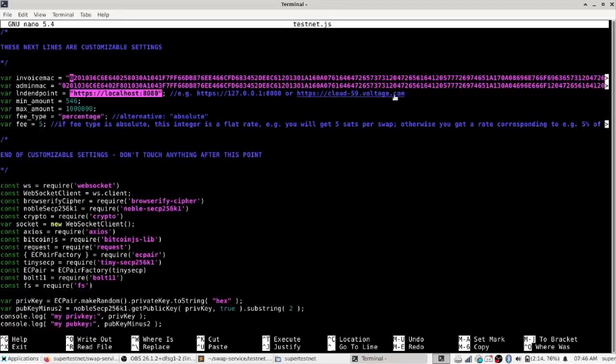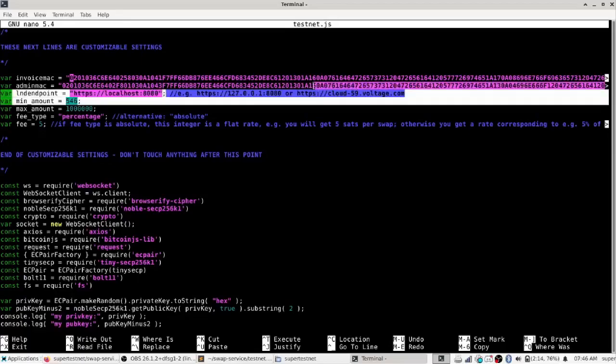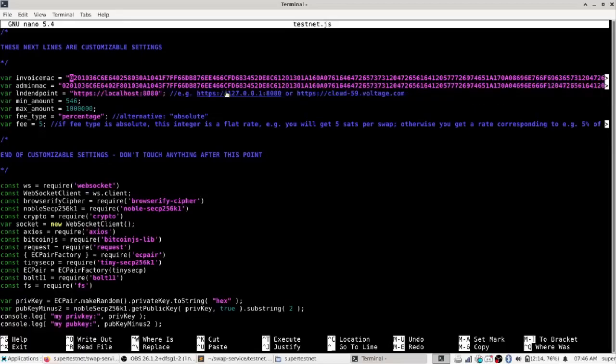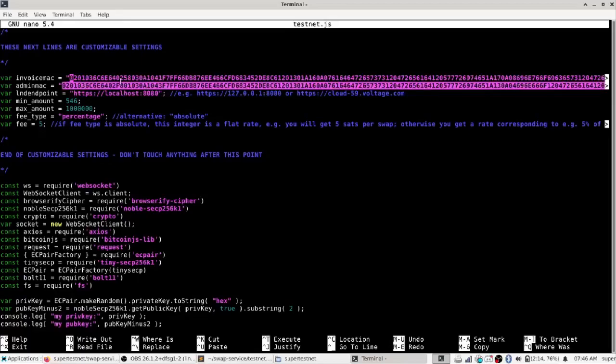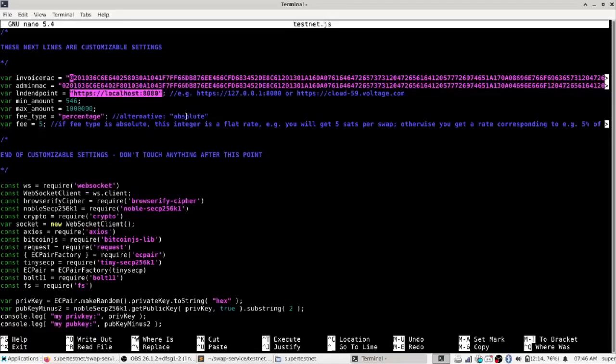Just get your admin mac and invoice mac from your voltage page and then the endpoint URL that you'll need is on voltage as well if you have one of those. Then you set a minimum amount and a maximum amount that you're willing to do swaps for.